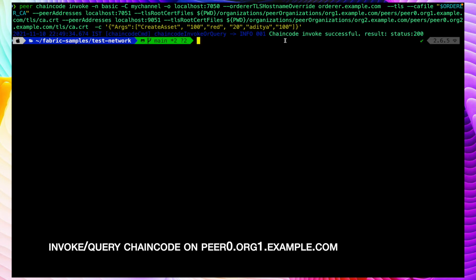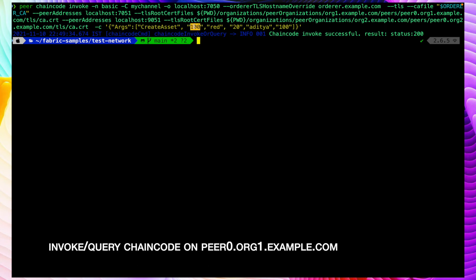We can see that the chaincode was invoked successfully, and we can also query the chaincode. What we did is we created an asset with ID 100, the color was red, then the size, the owner name, and the last parameter was the appraised value. This is the asset transfer chaincode we are using. We passed all the required elements and the chaincode was invoked successfully.